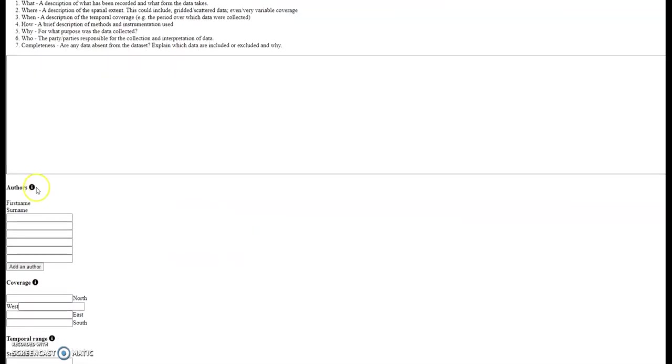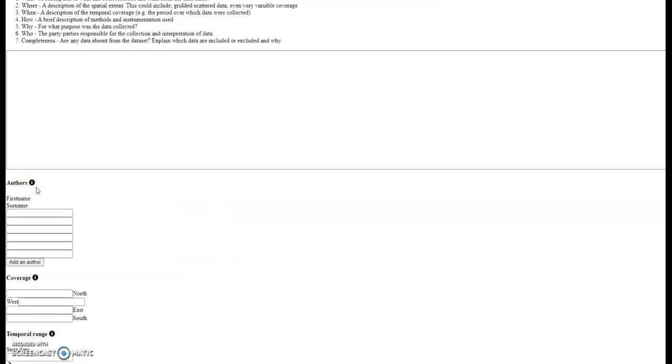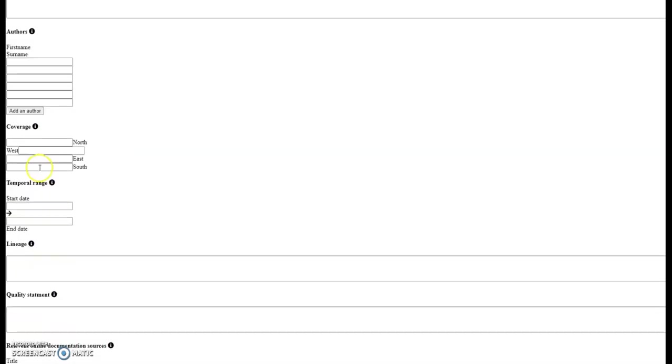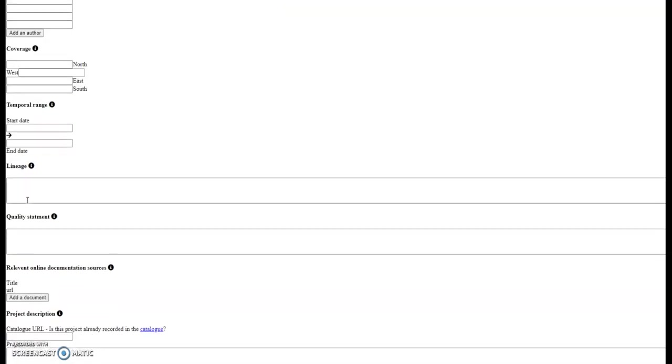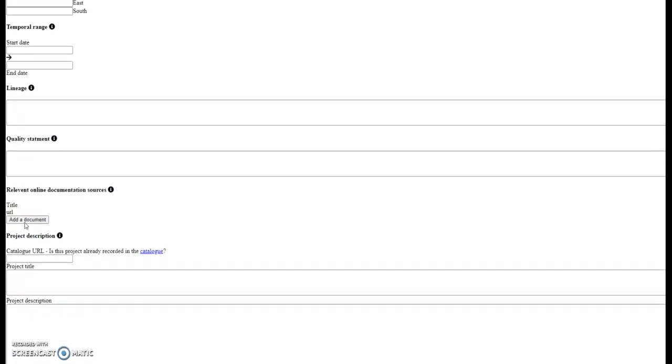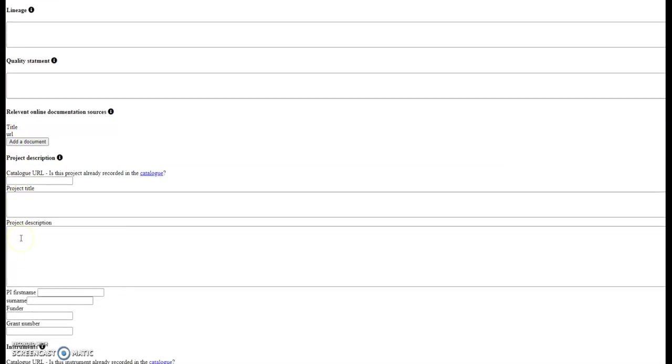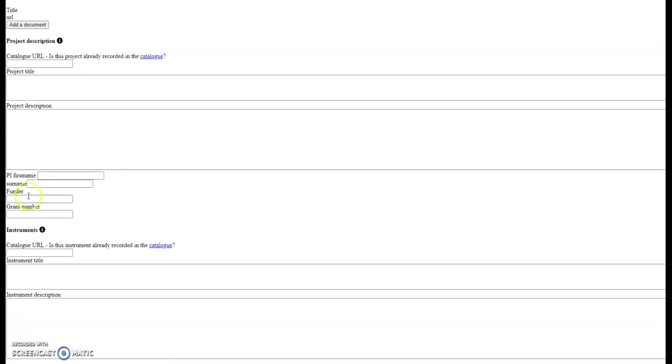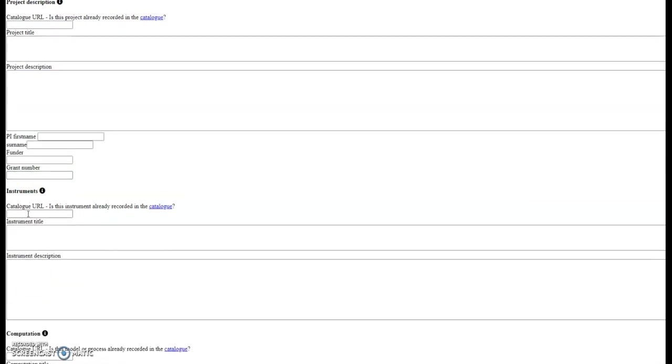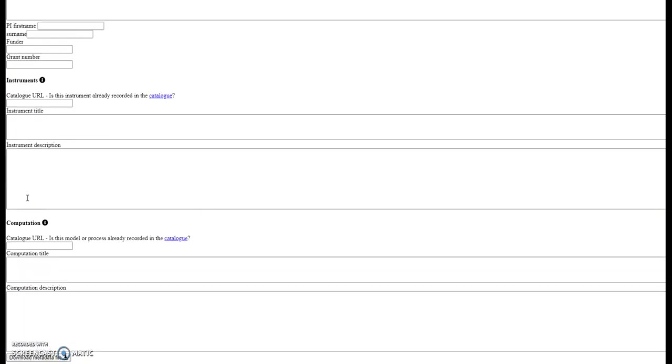We also then have the authors, a coverage, a temporal range, a lineage statement, quality statement, add any links to any relevant documentation, a project page with the PIs and funder and a NERC grant reference number if applicable. And we can also add in information about instruments that has been used to collect the data or any computations where a computer model or a climate model has been used.